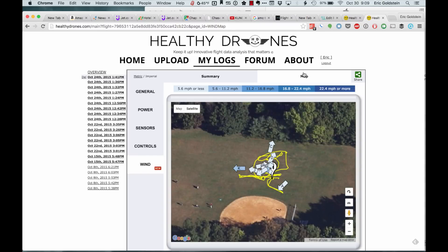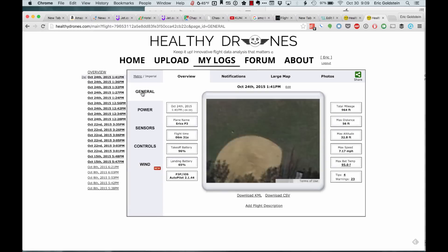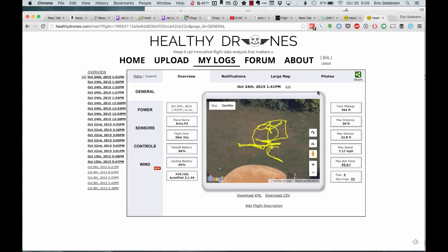One thing I wanted to show that I thought was kind of nice out of the Healthy Drones capability was the sharing feature.